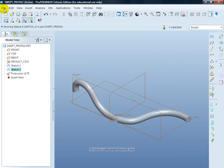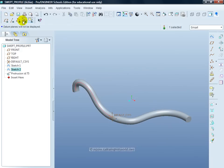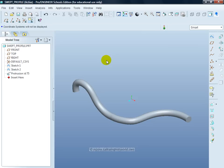If I turn off the work planes and the coordinate system that can be seen more clearly. Click outside to cancel the selection of the sketch and you can see the final result.